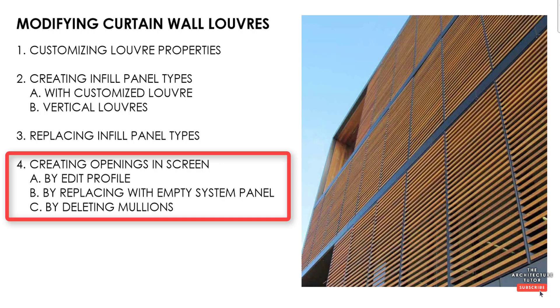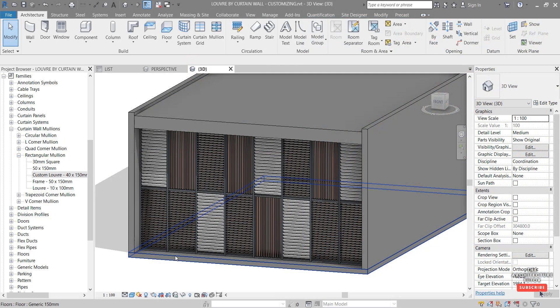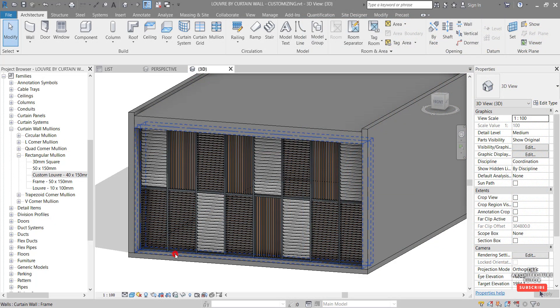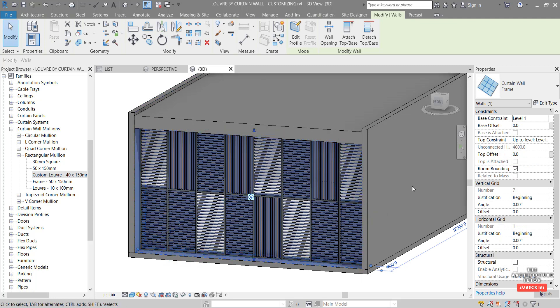Next, we're going to have a look at creating some openings in the screen. So first we're going to look at editing the profile. So to do that, we just select the curtain wall. So the entire curtain wall, the frame itself. And we can click edit profile.